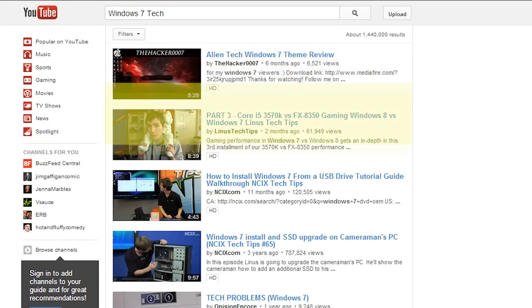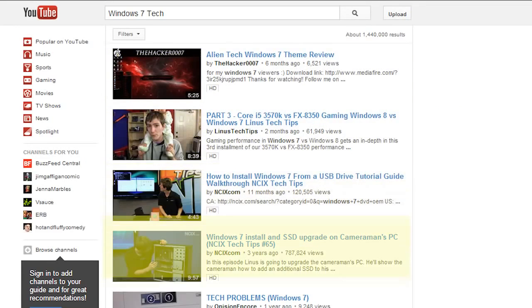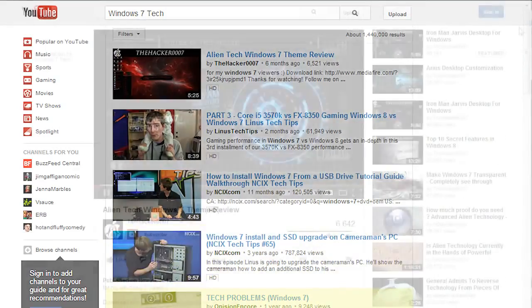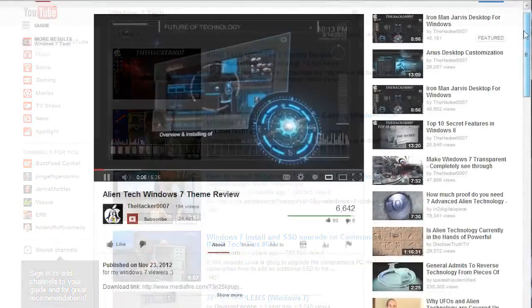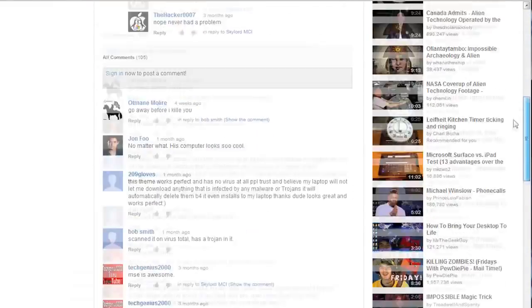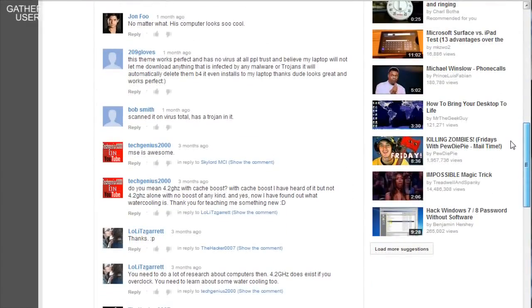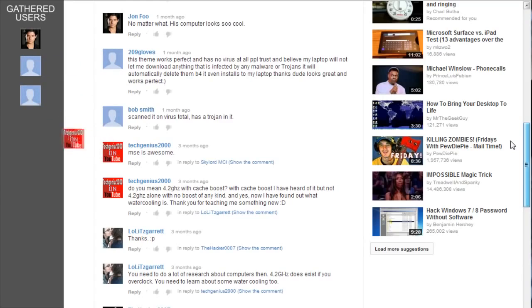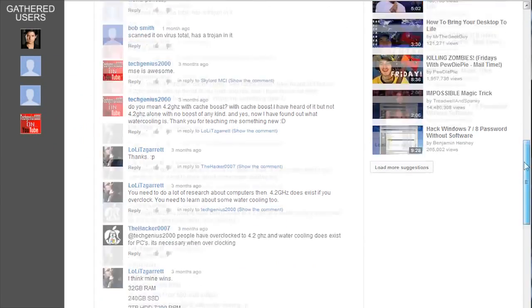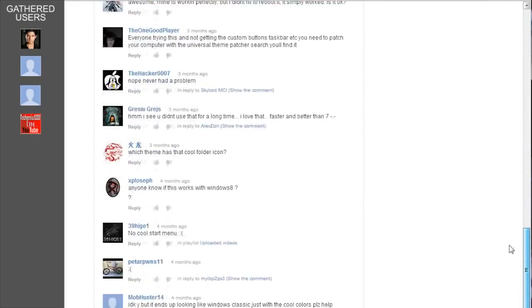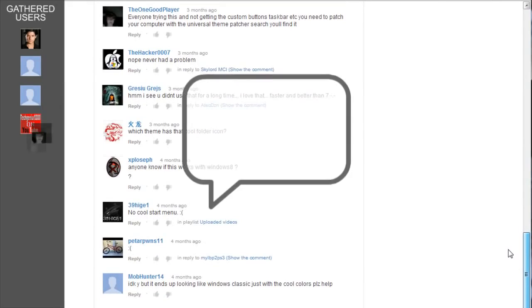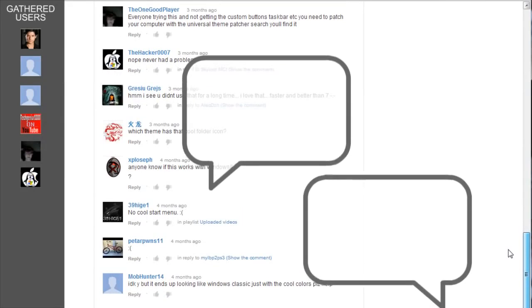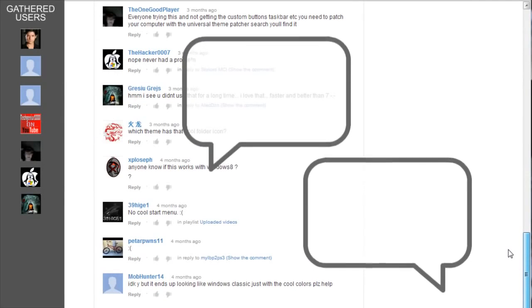It then loads the videos one by one and creates a list of users who have commented on those videos. These are the best people to contact because you know that they are interested in your videos and they are active and engaged in the YouTube community.